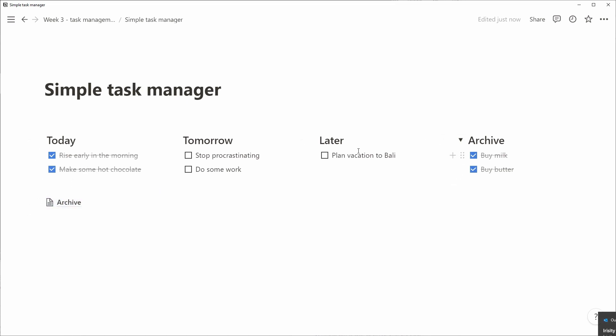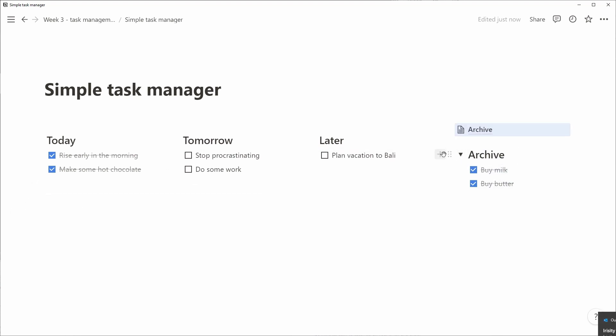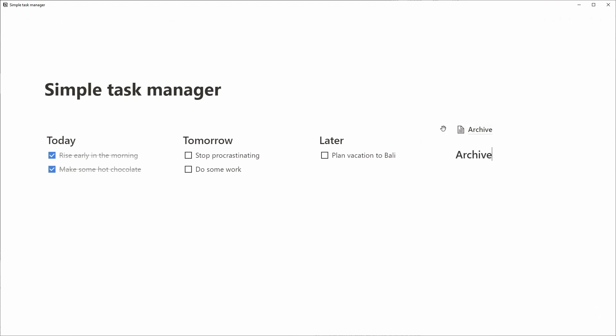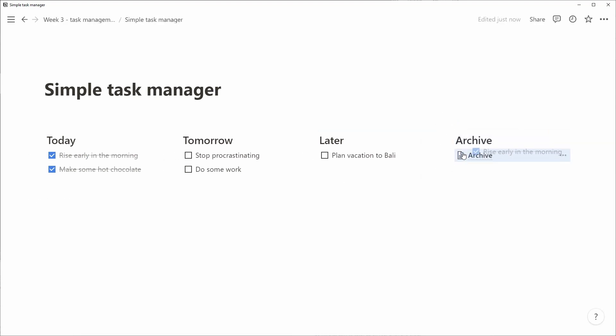We move the archive page inside the fourth column, we create a heading, we call it archive and move it to the top so it matches the layout of everything else.